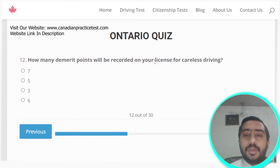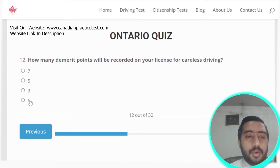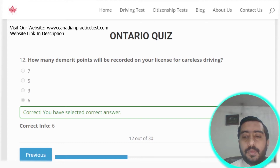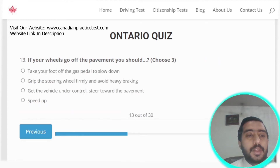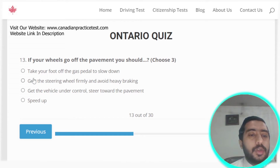Question twelve: how many demerit points will be recorded on your license for careless driving? Six demerit points will be recorded. Option D is the correct answer.